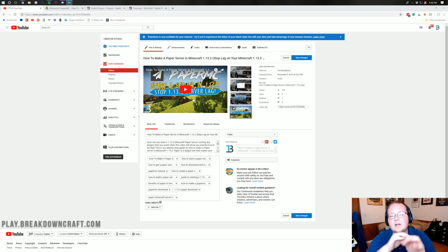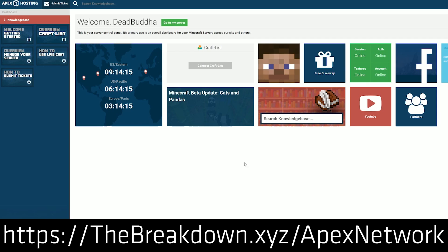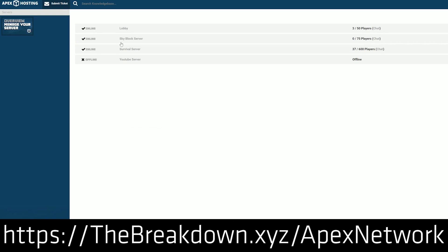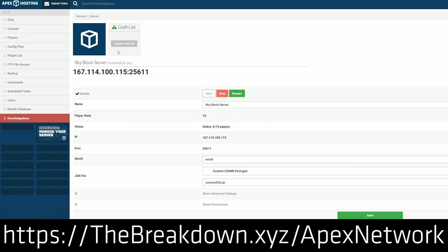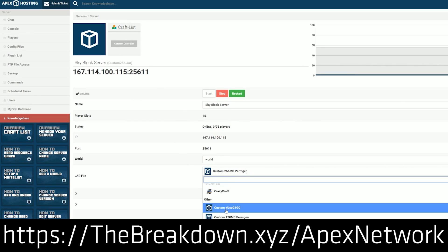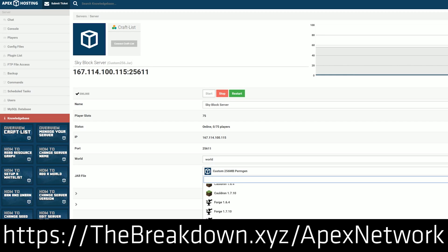But if you want a very easy way to set up a paper server, I suggest checking out Apex Minecraft Hosting. That is the first link down below. If you go over there, you'll be able to set up a paper server with just one click and it really is that easy. One click, install paper and you're done.